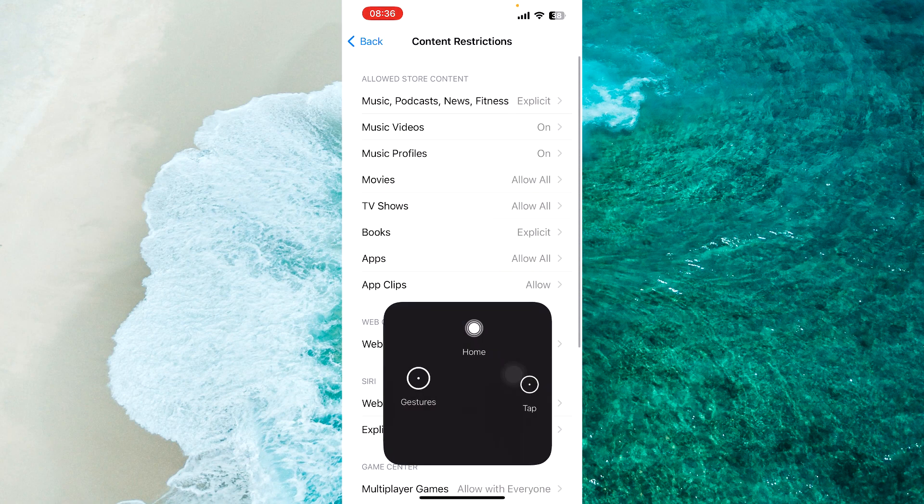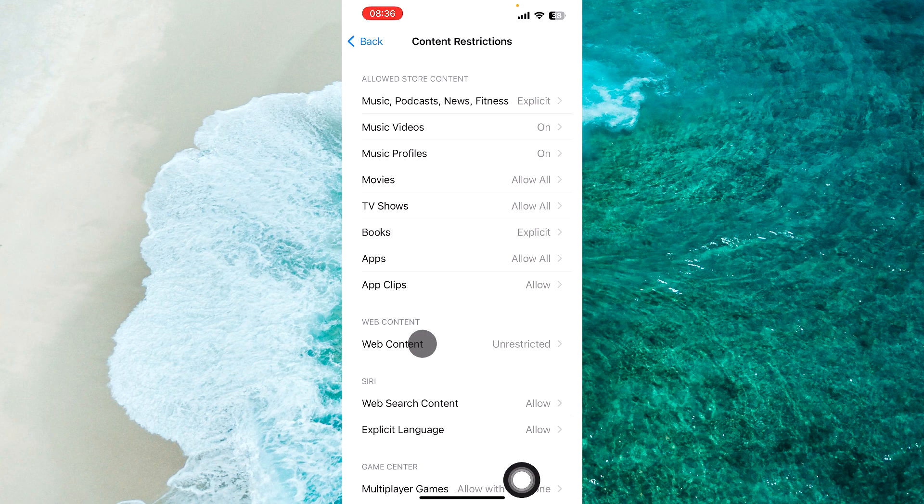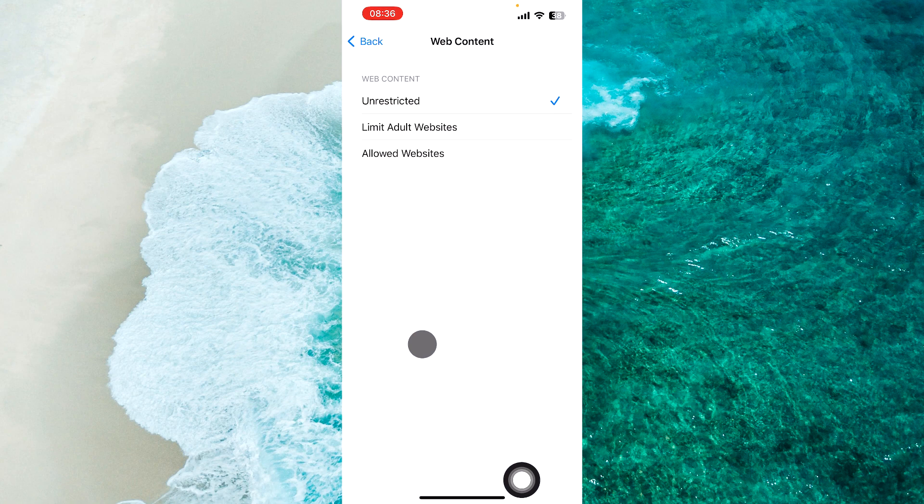Then select Web Content. Here you will see three options: Unrestricted, Limit Adult Websites, and Allowed Websites.